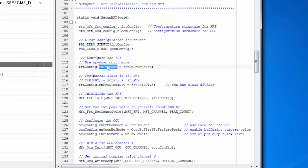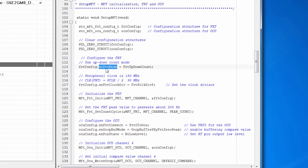And then we configure them. For example, the timer can operate in two modes. It can count up and then back down to zero. Or it can count up and immediately go back to zero and count up again. So the timer can work in one of two modes.